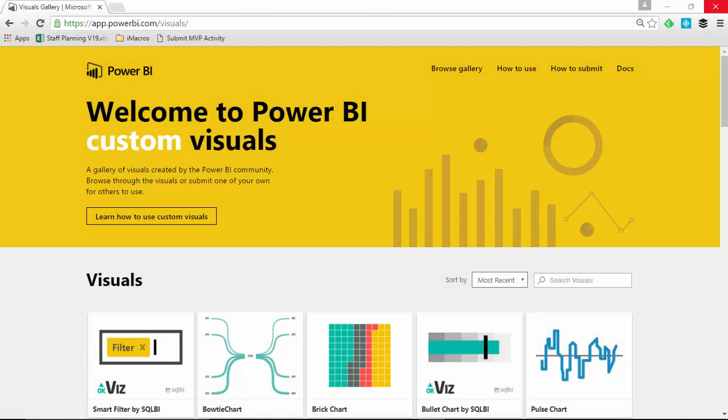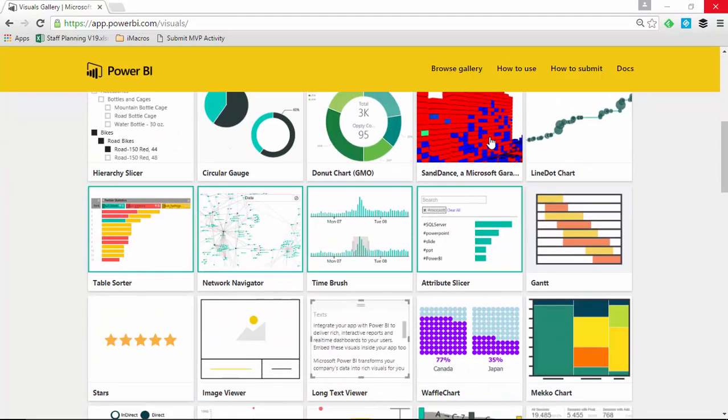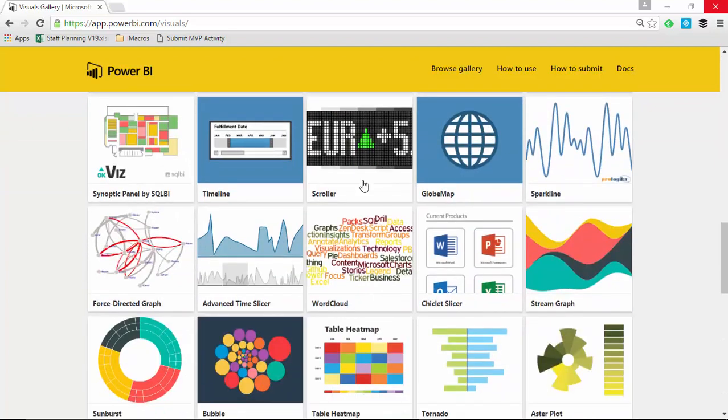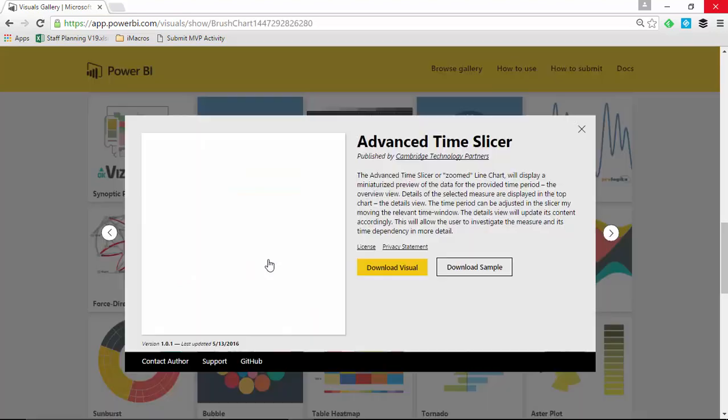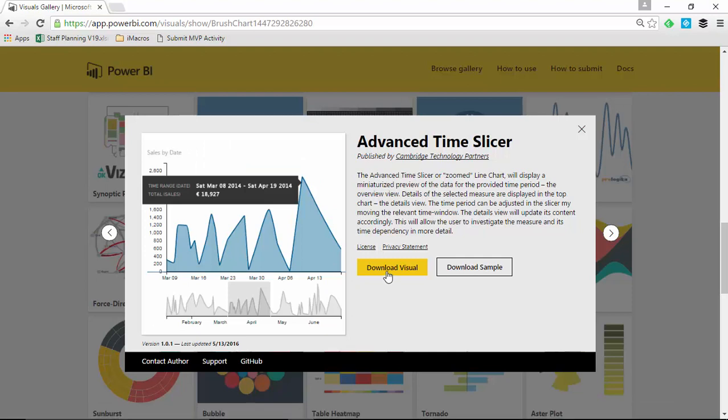Your first step is going to be to go to the Power BI Custom Visuals Gallery. You can get there by going to visuals.powerbi.com. Once you arrive there, you're going to scroll down until you find the Advanced Time Slicer, which you'll find right here. Go ahead and select the Advanced Time Slicer and then choose to download it. Once you've downloaded it, store it in a spot that you can find and we can use later.